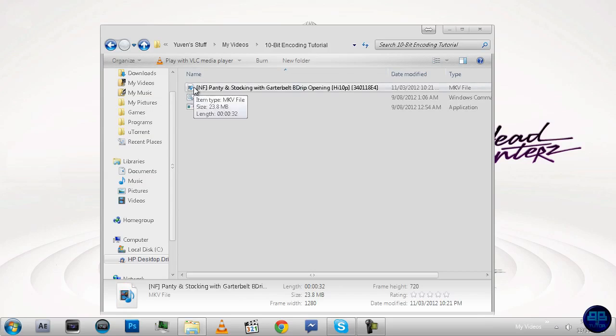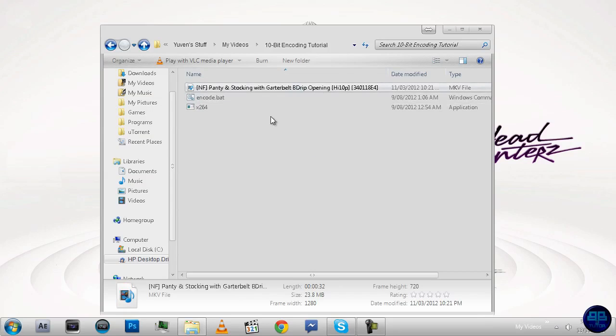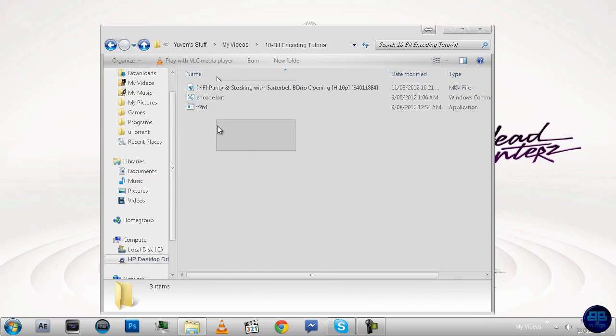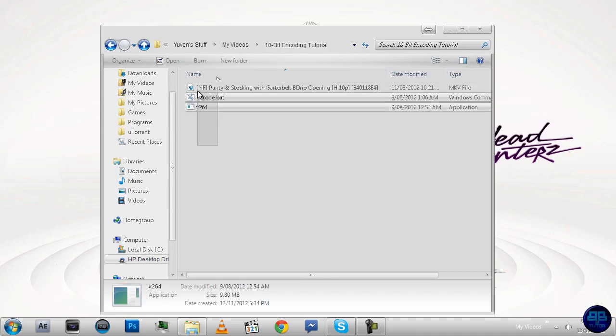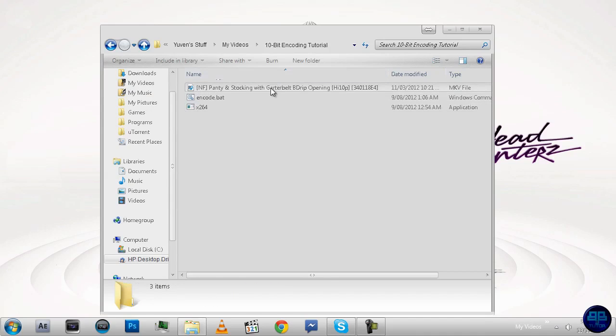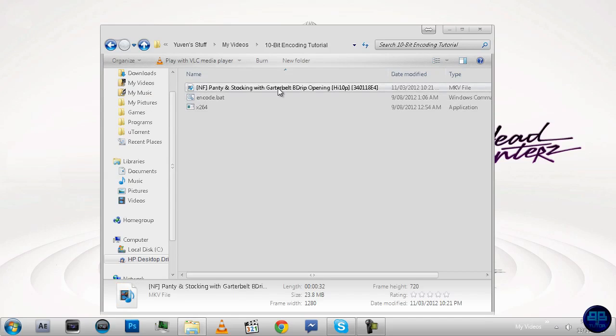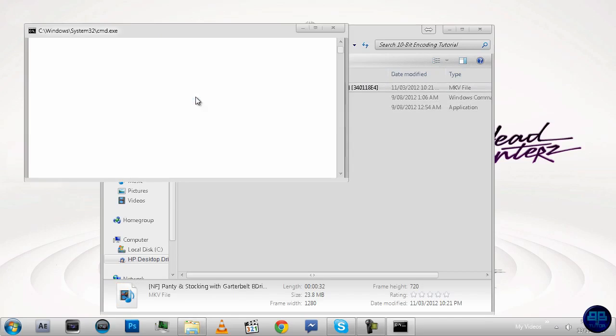So what you're going to do, you need to put all these in the same folder. So whatever you're encoding, that is 10-bit currently, and these two files. And you can have as many as you want going at the same time. So just grab this and drop it onto encode.bat.